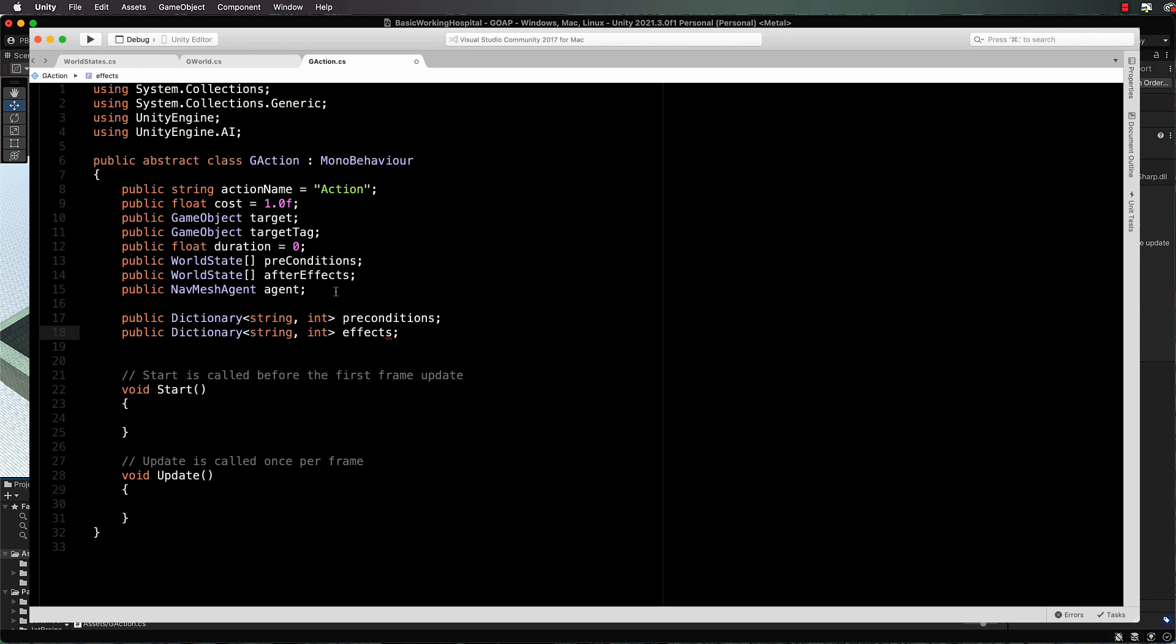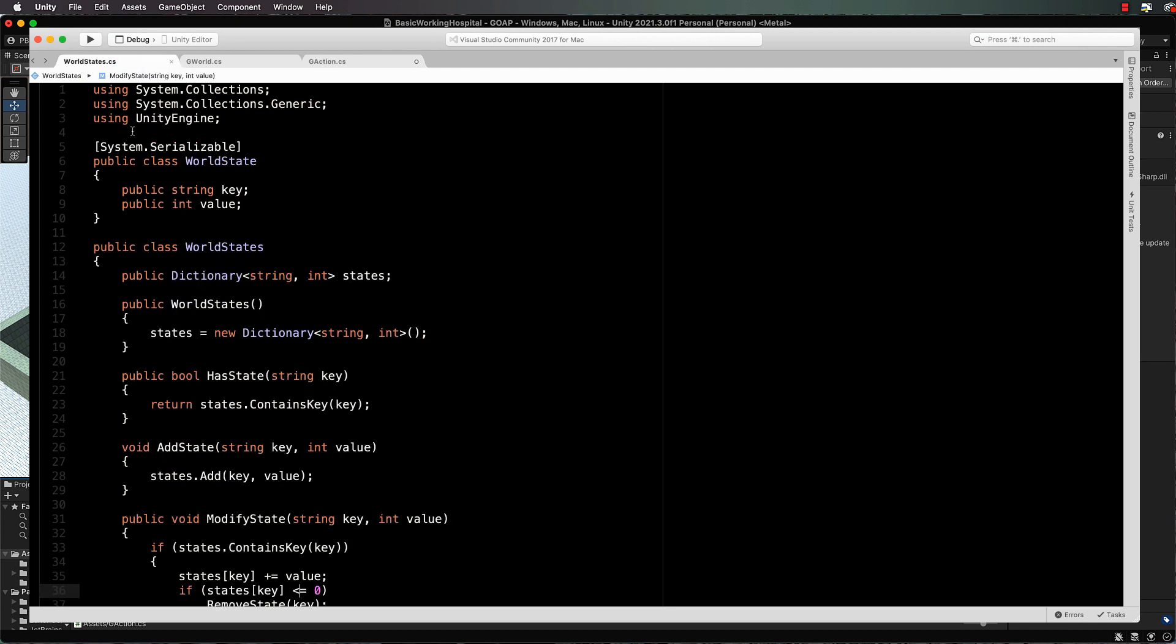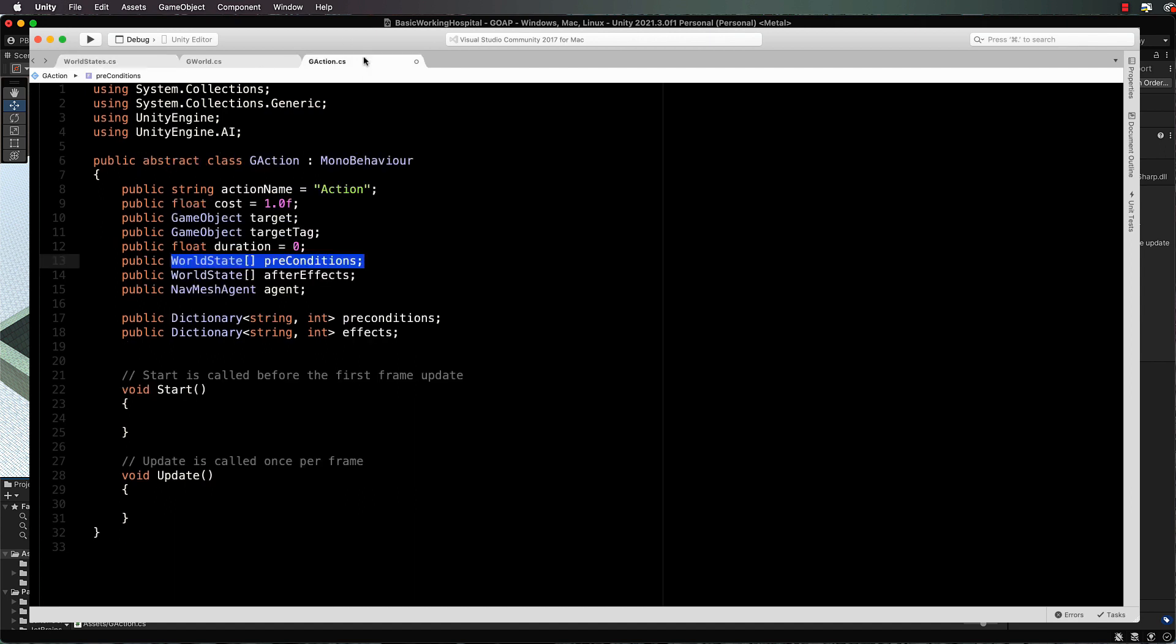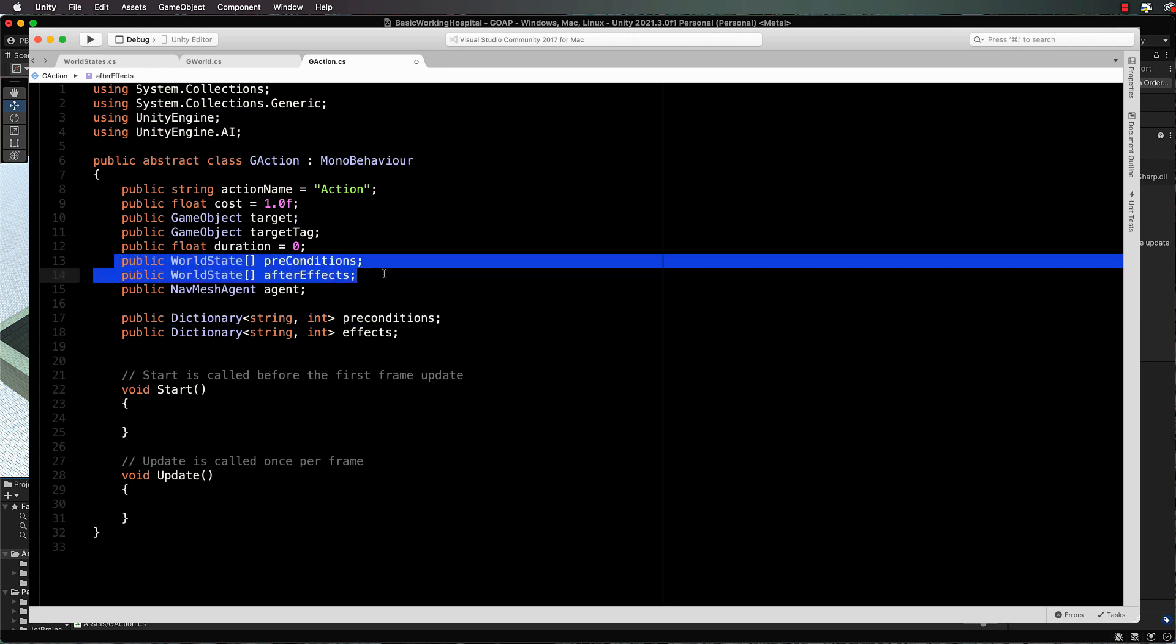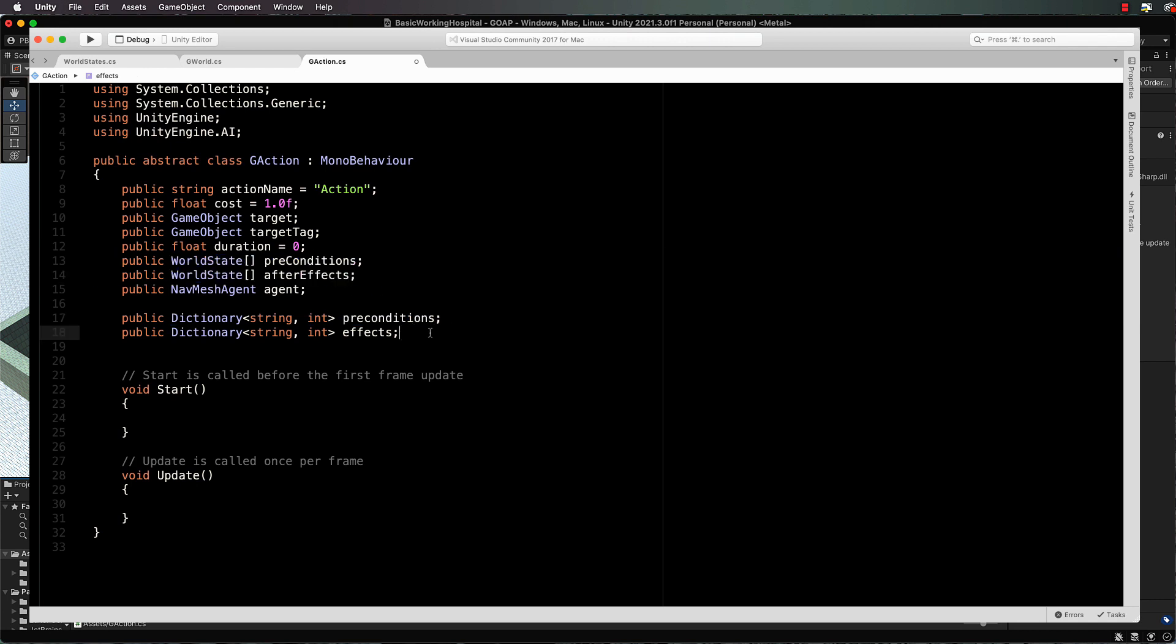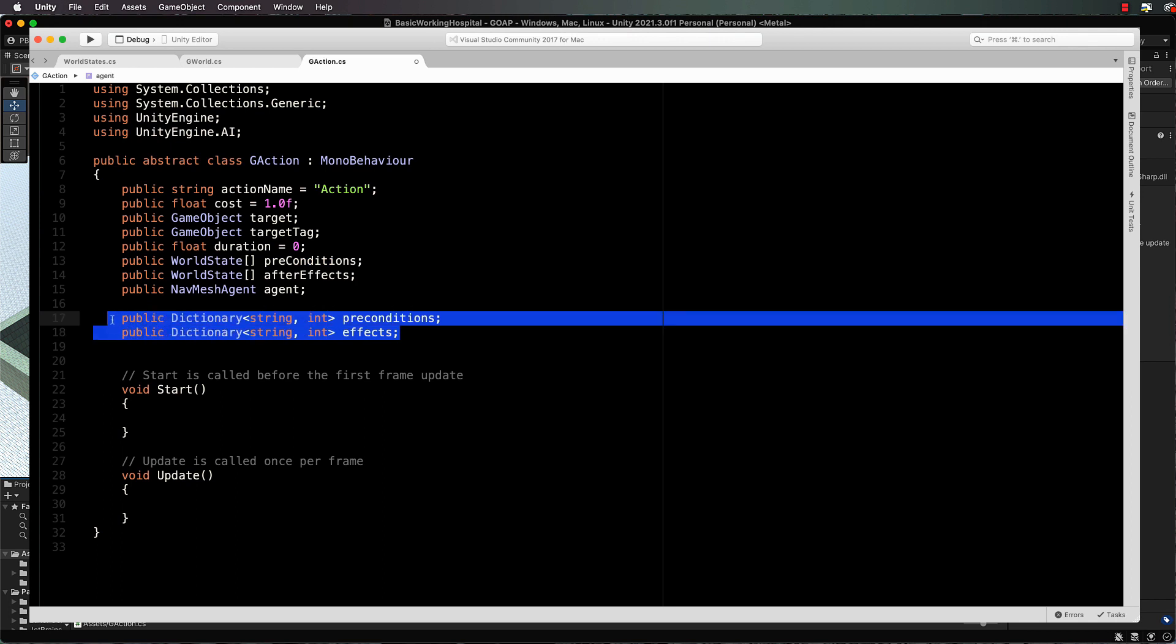What we'll do with these world states is, remember how we made the world states system serializable? We can see these in the inspector, so you can type in all of your preconditions and your effects in the inspector. But when we want to go and plan with them in our planner, it makes a lot more sense for them to be in a dictionary. It just makes it way easier to actually work with them. So we're going to use this to get them via the inspector and then we're going to put them into these two dictionaries.